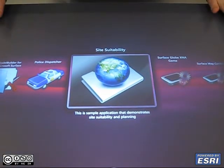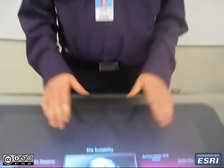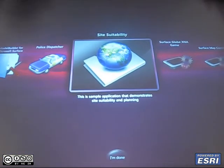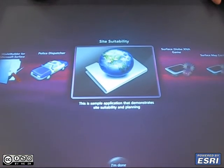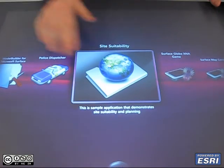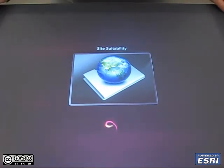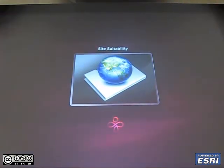Hello, this is Richie from the Applications Prototype Lab. We're going to show another demonstration on the surface using the ArcGIS API for WPF. This particular demo is going to show site suitability and how it can be used on the surface.